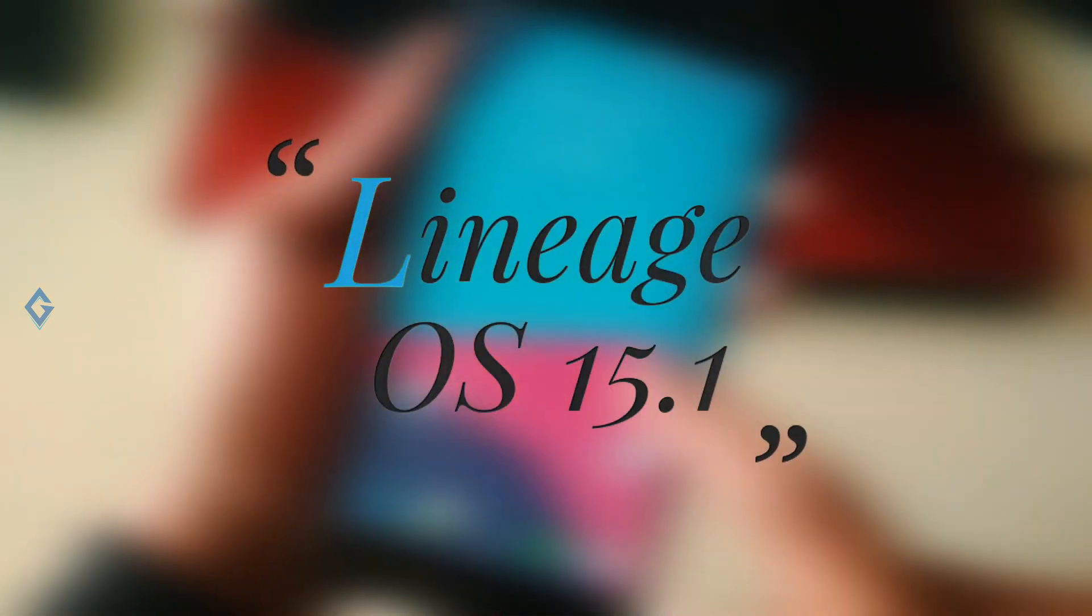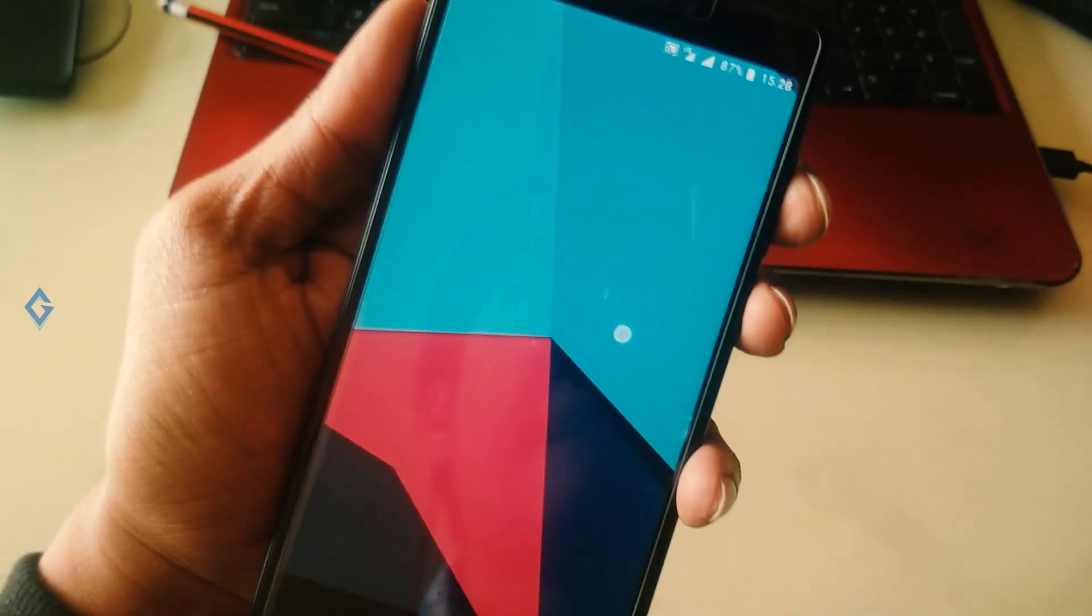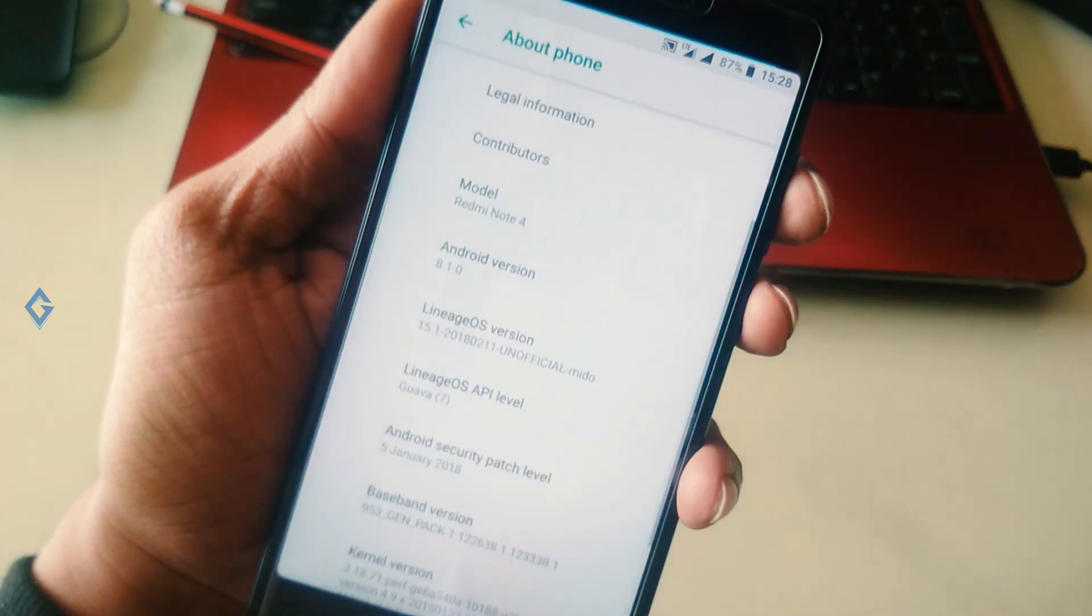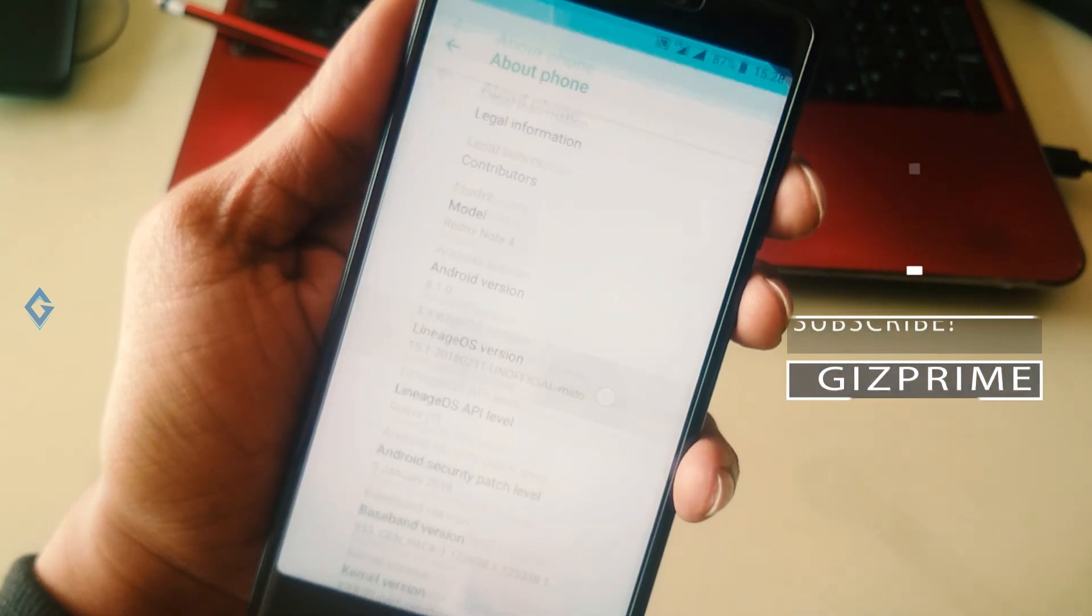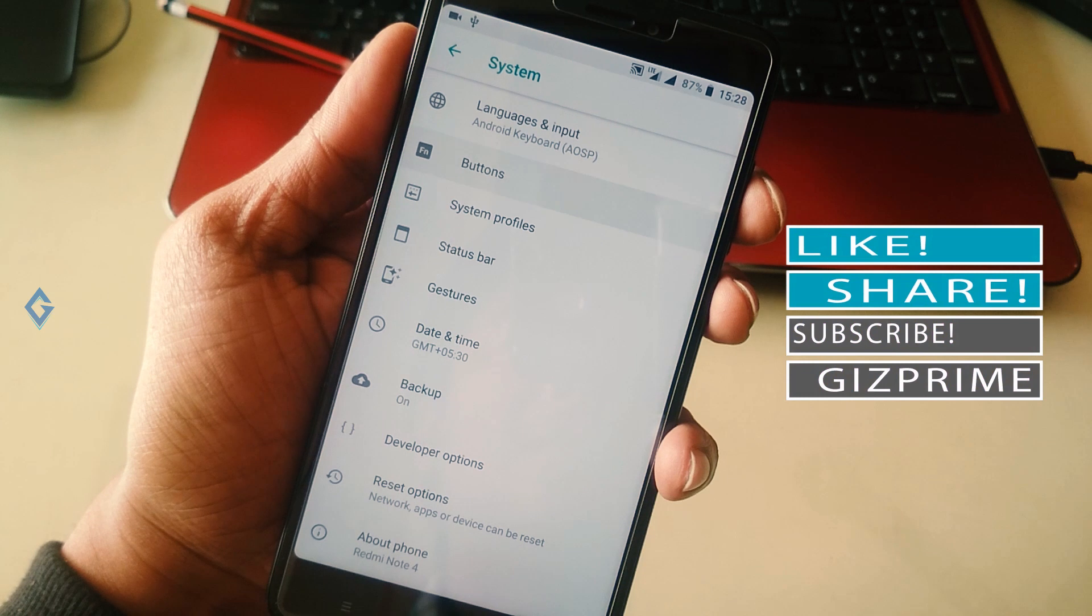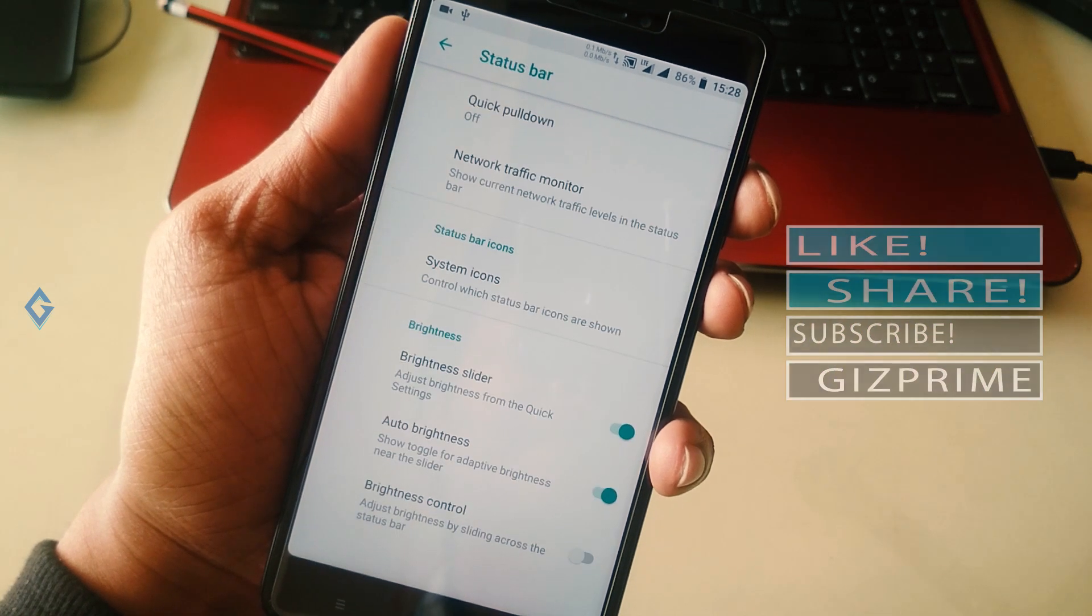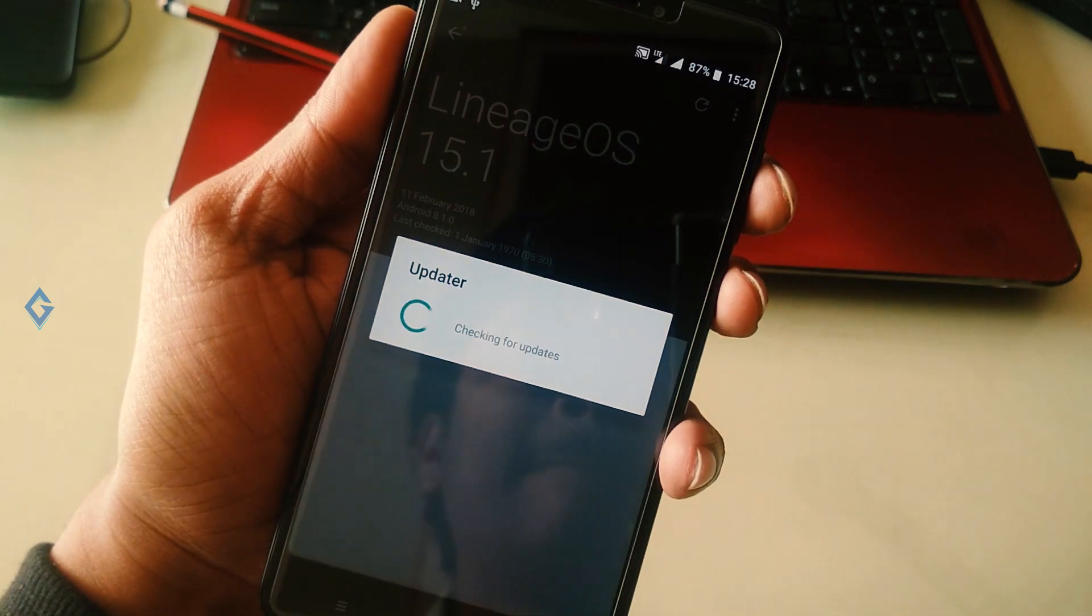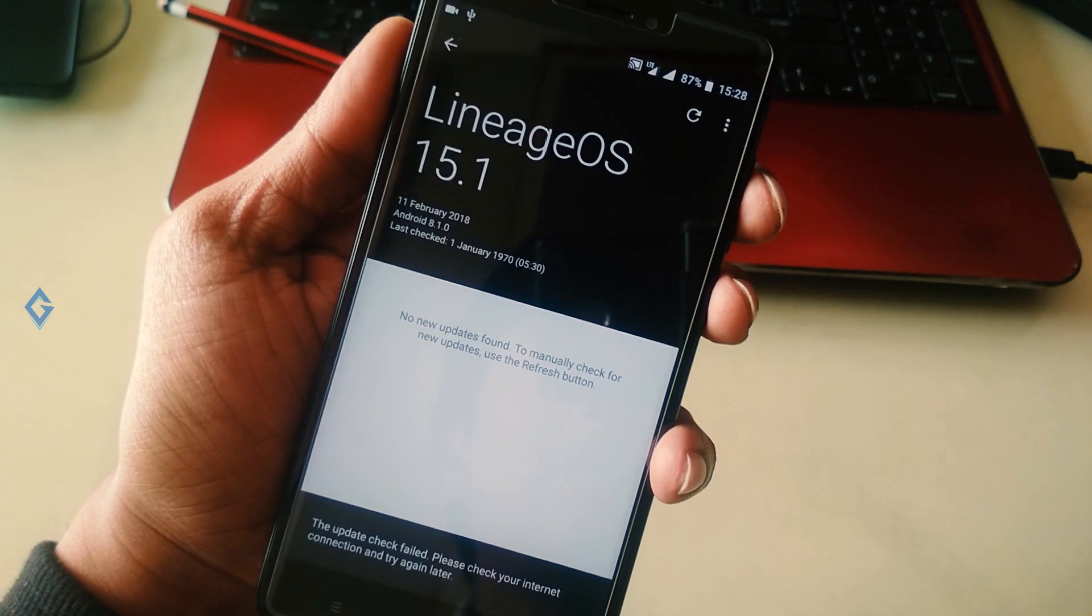very well on my Redmi Note 4. I cannot find any lag or issue in this ROM. Like all other custom ROMs, you will not find too many customizations. You get some basic customizations like buttons, status bar, gestures. This custom ROM supports OTA updates and you will not find the face unlock feature